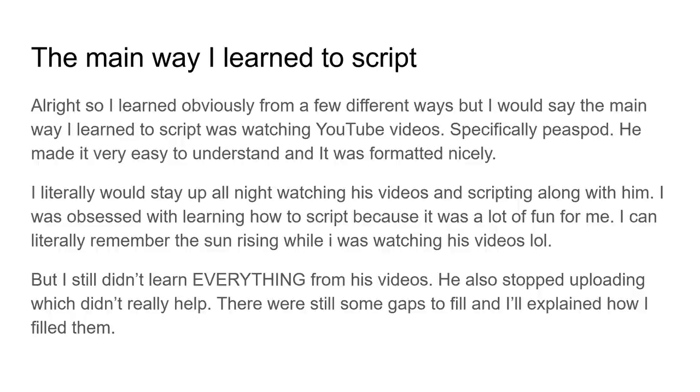So the main way I learned to script is probably what most of you have done, but also there's a few other ways to help me as well. So the main way I learned a script, alright, here it is boys, the golden question, I learned a script in a few different ways, but I would say the main way I learned a script was watching YouTube videos, and specifically Peaspot. He made it very easy to understand, he formated it super nicely, and I just, I loved it, right? Like I would literally stay up all night watching his videos and scripting along with him. I'm not joking boys, like, I was obsessed with learning how to script. It was like my biggest hobby at the time, to be honest with you, because it was a lot of fun for me. I enjoyed it. I can literally, like, I literally remember the sun rising while I was trying to watch his videos, like, I'm not joking, like, it was just like, it was just a good time of my life.